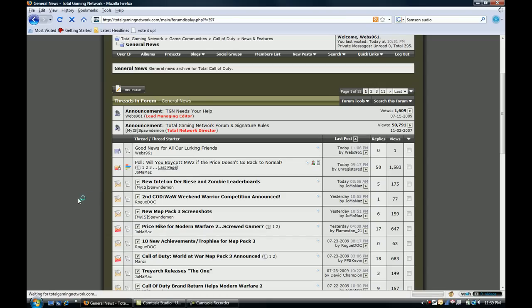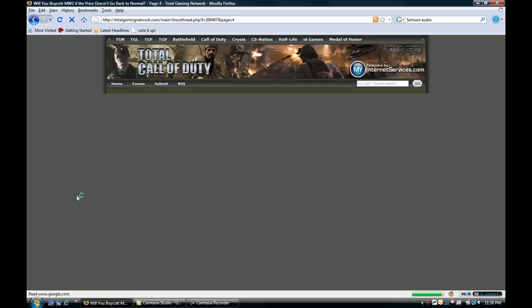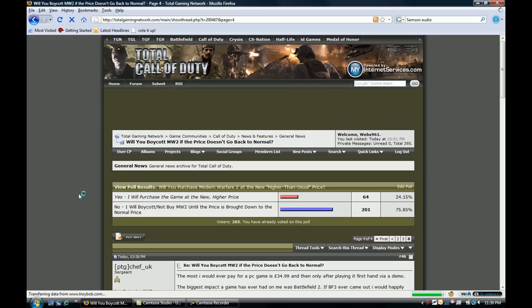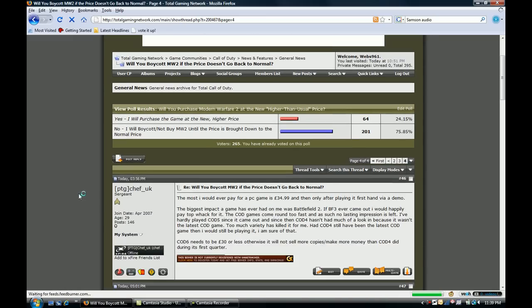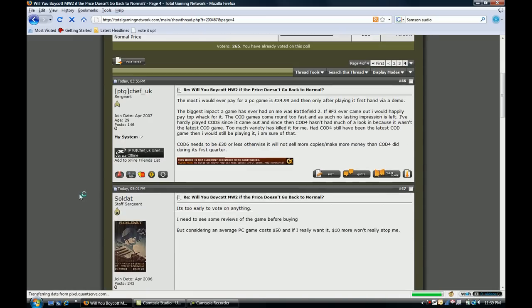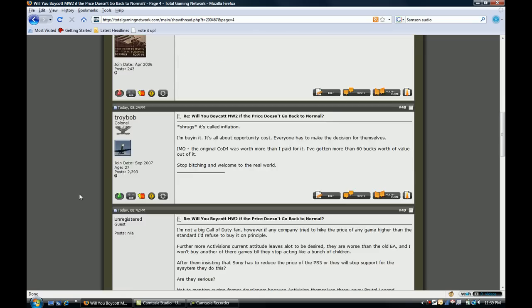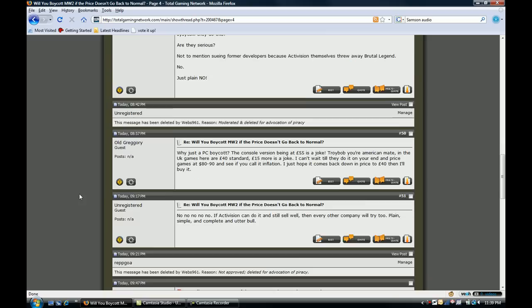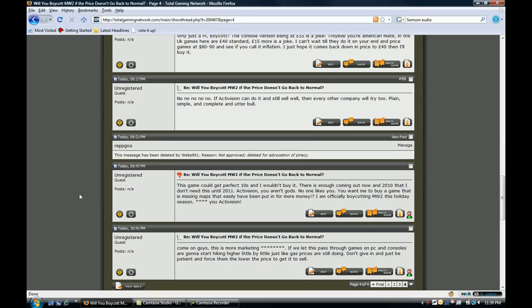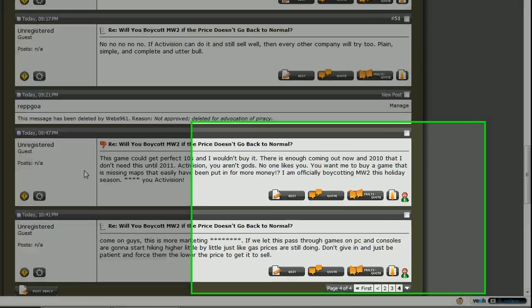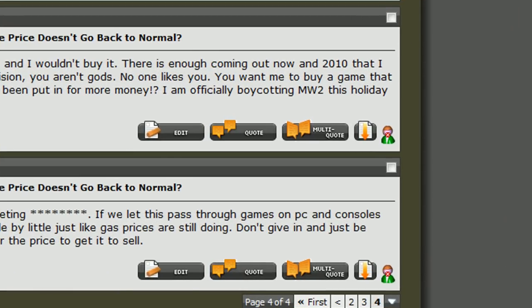So what we want to do is go into the thread, specifically the last page which is where the posts that I'm going to be using are found. Mine are at the bottom, so I scroll to the bottom.